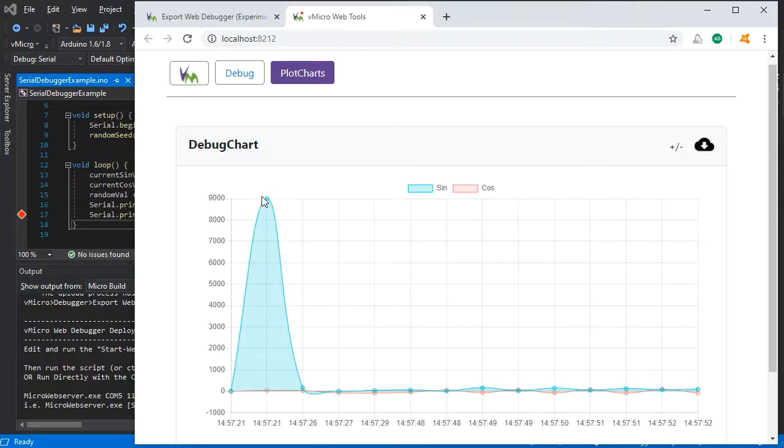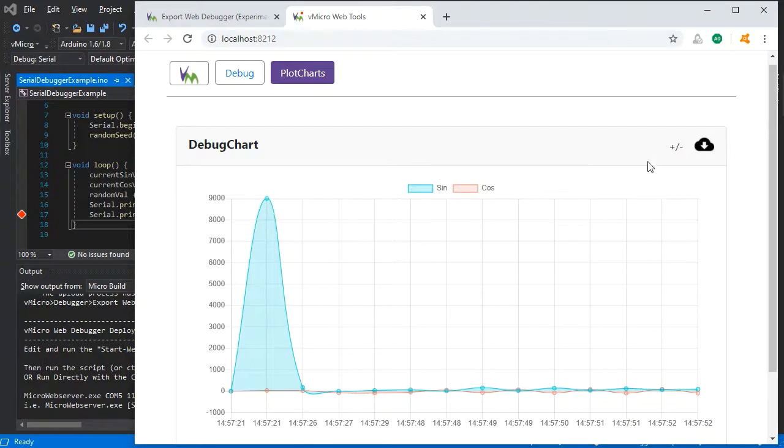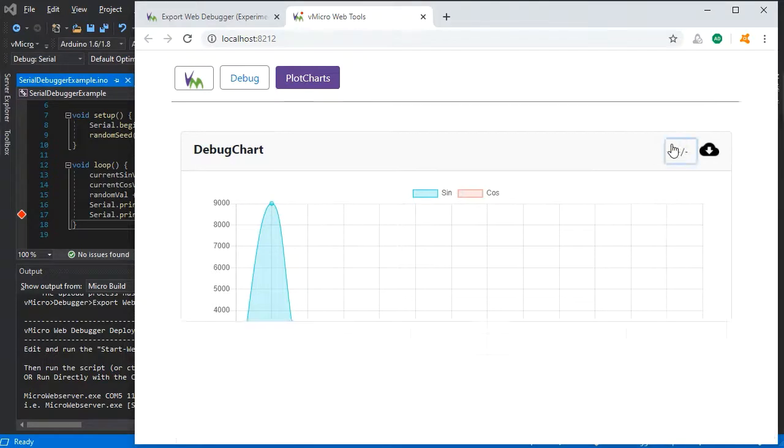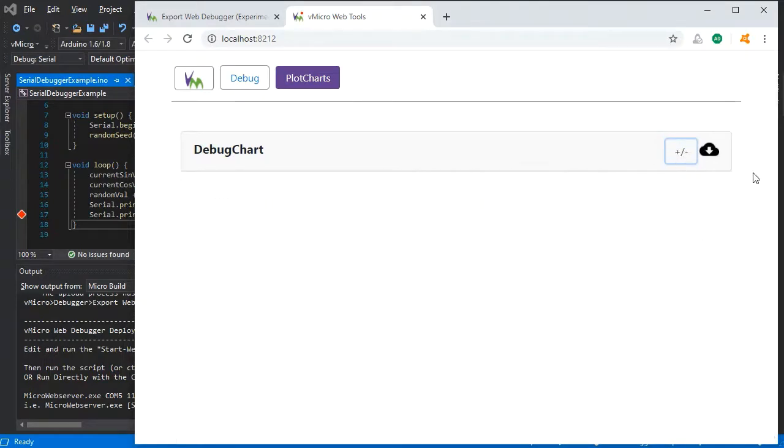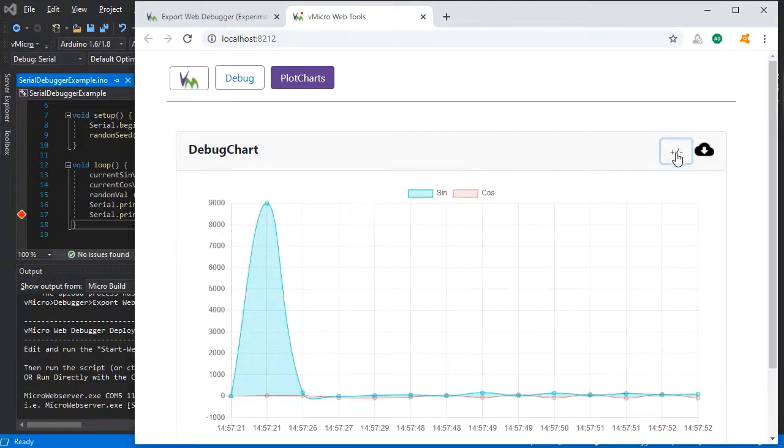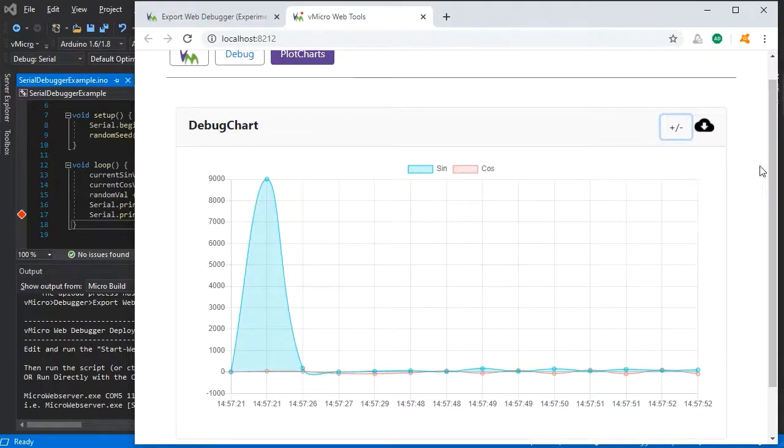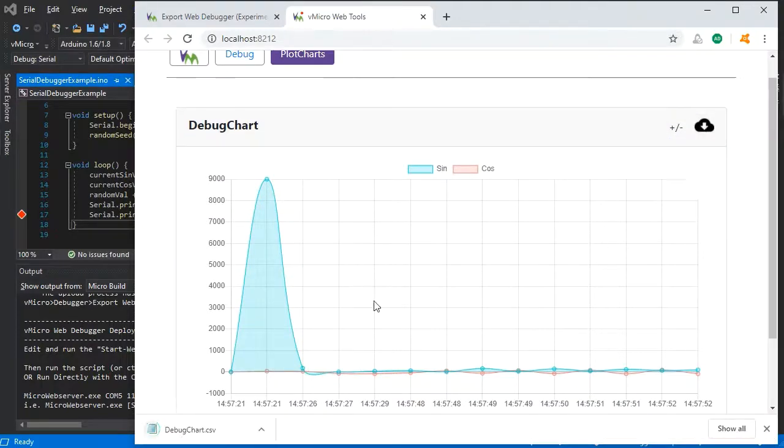You can see all the values are there. You can also collapse any of the chart items and you can also download the data as a CSV file.